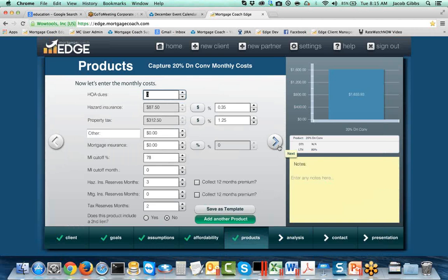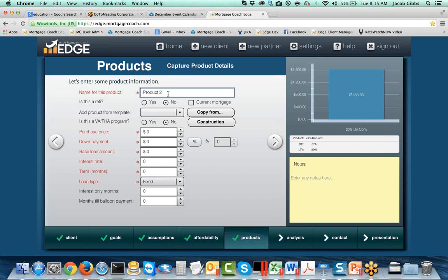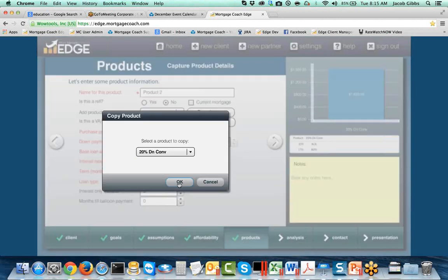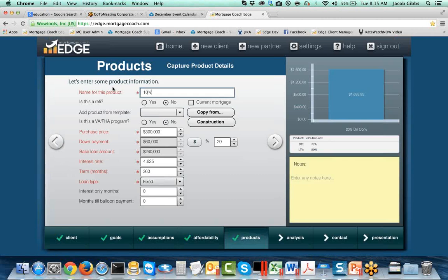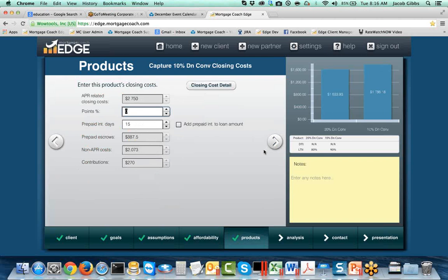Now I've got this loan complete. It's time to show a different down payment option, so I'm going to hit 'Add Another Product.' The easiest way to move products between each other and reduce your data entry is to use the copy button — it becomes very important because you don't want to have to redo the fees, the hazards, the reserves, all that. You can copy it directly from the one you just input. So I'm going to hit 'Copy From' and copy my 20% down conventional. I'll call this one '10% Down Conventional' and change my down payment to 10%.